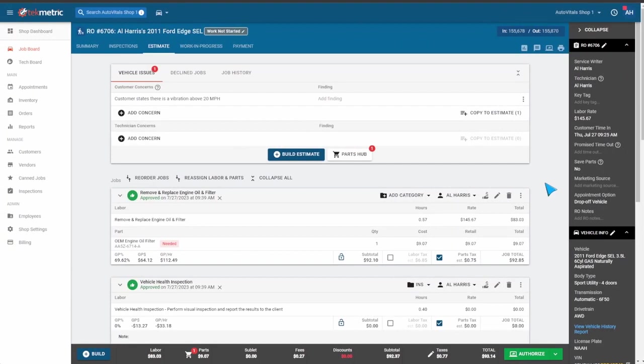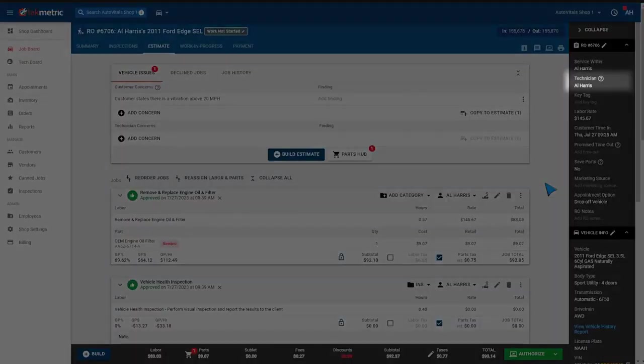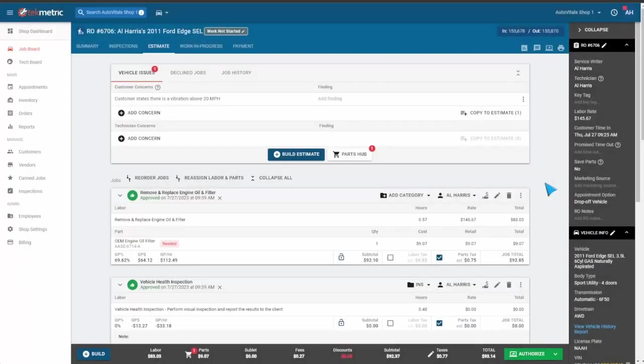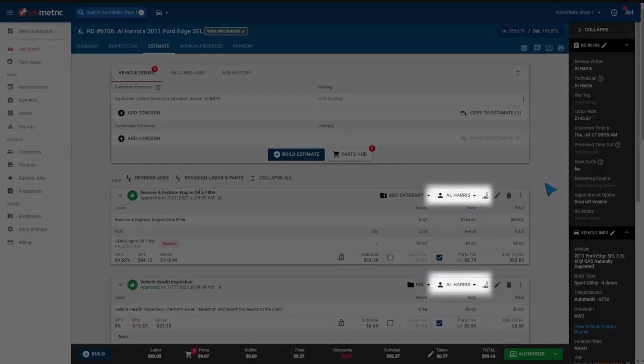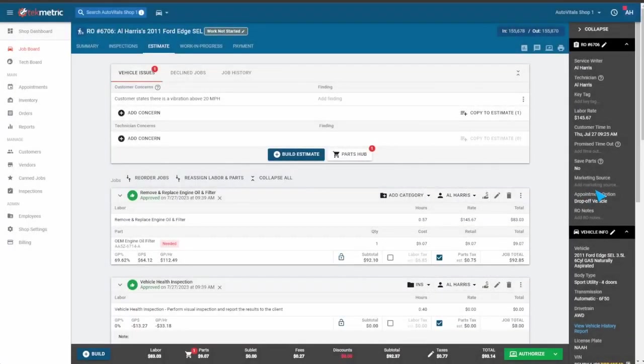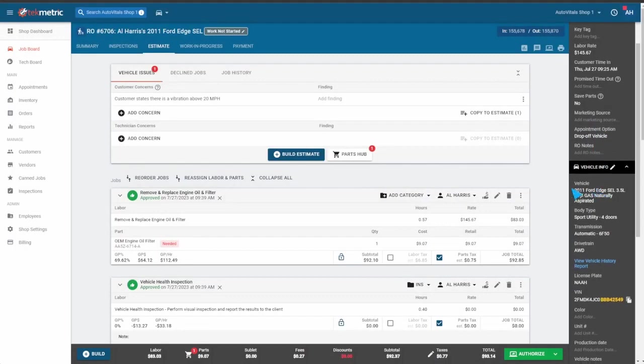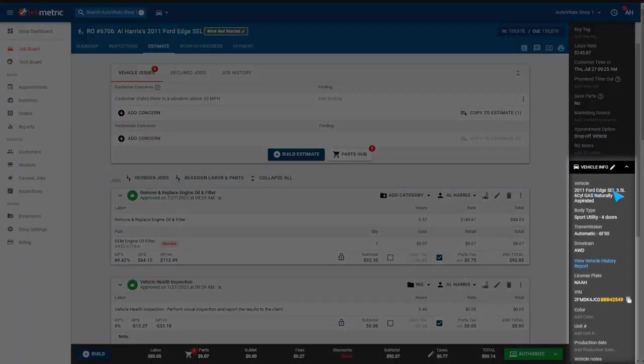Back in TechMetric, we can see several pieces of information have transferred back. We have the technician both for the repair order assigned. We also have the technician for each individual labor line assigned. We have the vehicle information filled out with the VIN vehicle information and license plate.